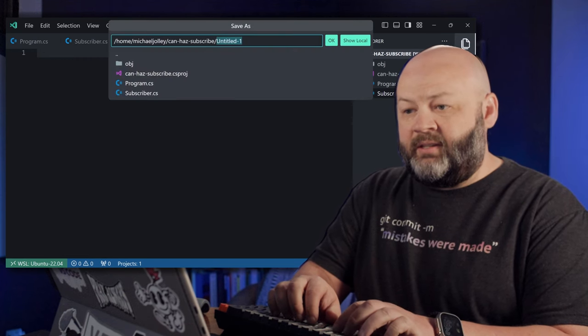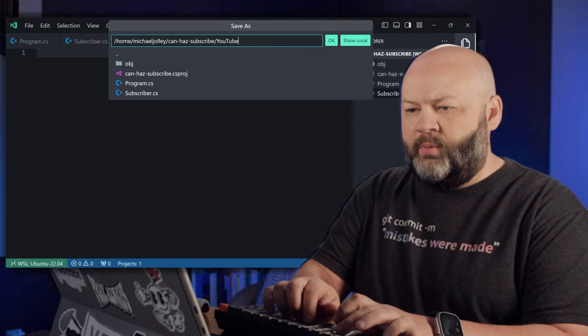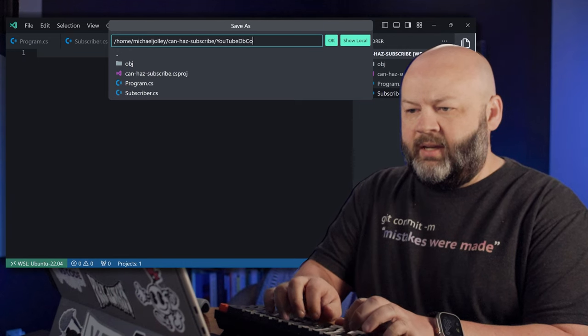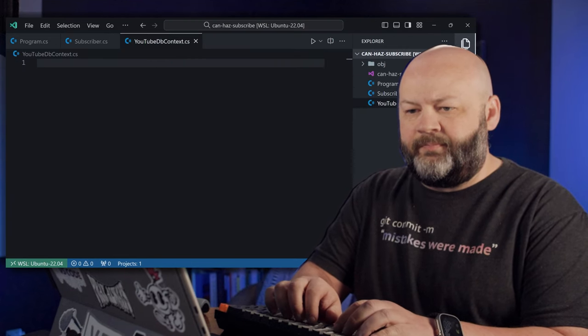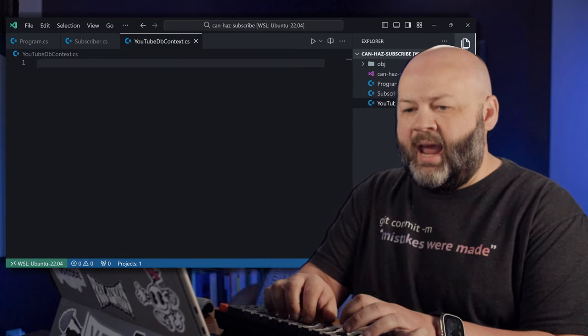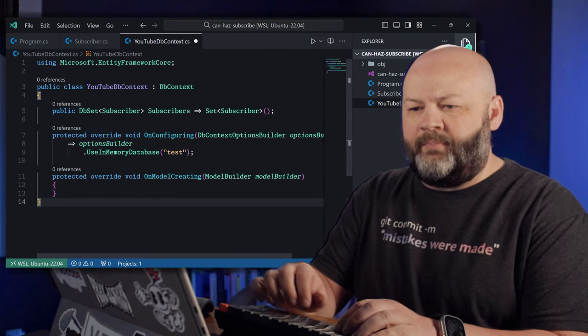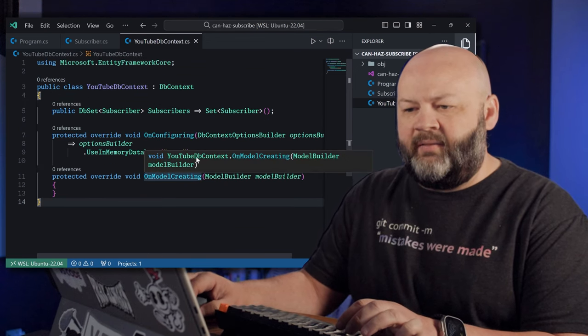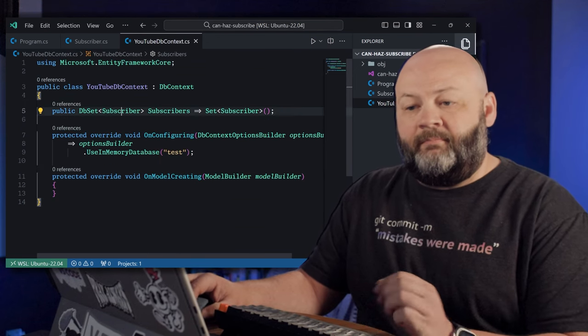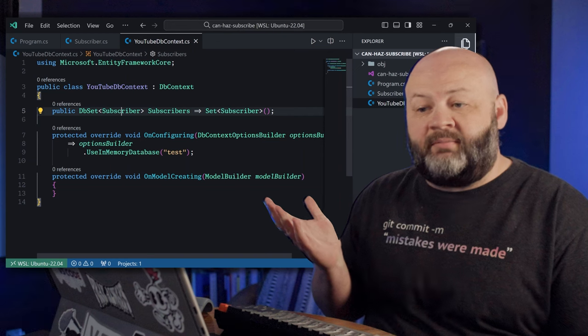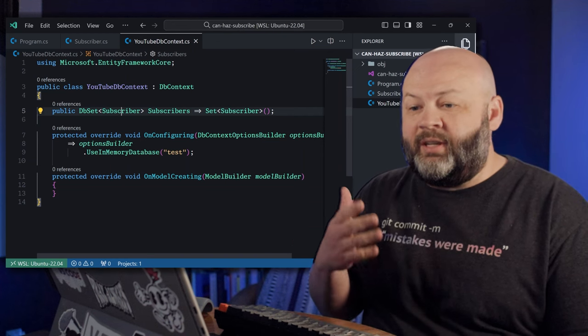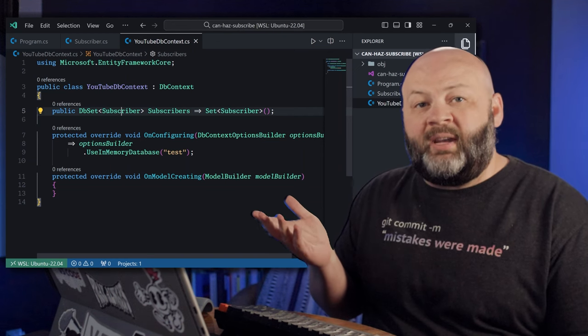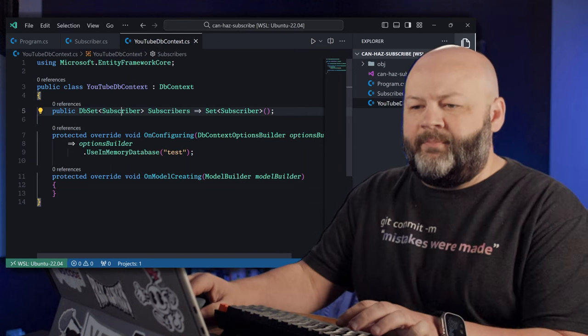And then finally, let's go create a YouTube dbcontext.cs. And then luckily I have a dbcontext already saved. Pretty straightforward. It's just going to create a dbset called Subscribers, use in-memory database, and we're done with that.